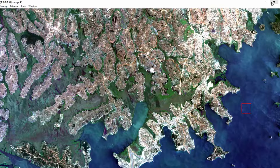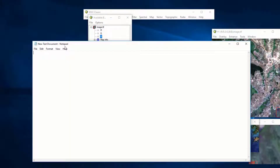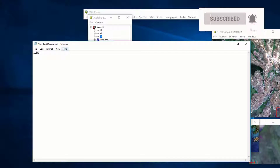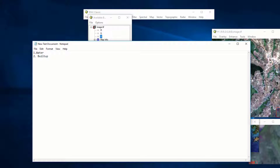You determine what will be included in each class. For me I will have four classes: the first class is water, the second is built-up, the third is vegetation, and the fourth is wetland. You can include more classes depending on the resolution of your imagery and the amount of detail you need.